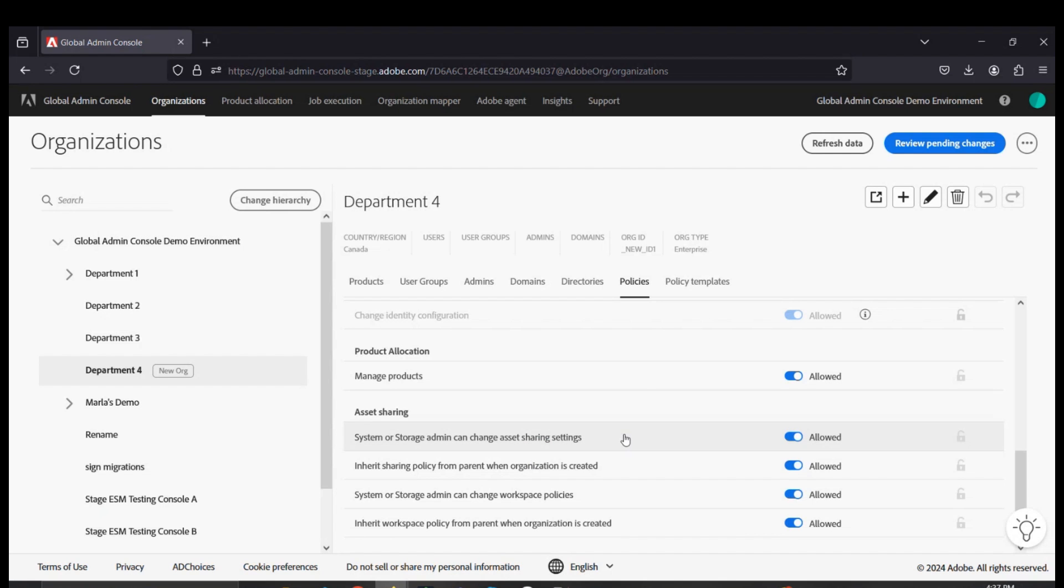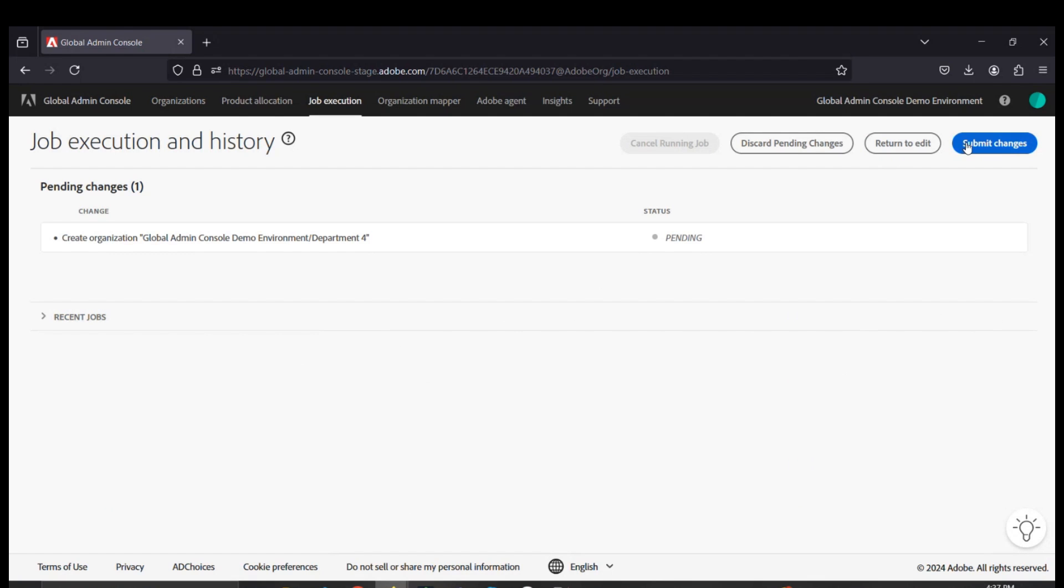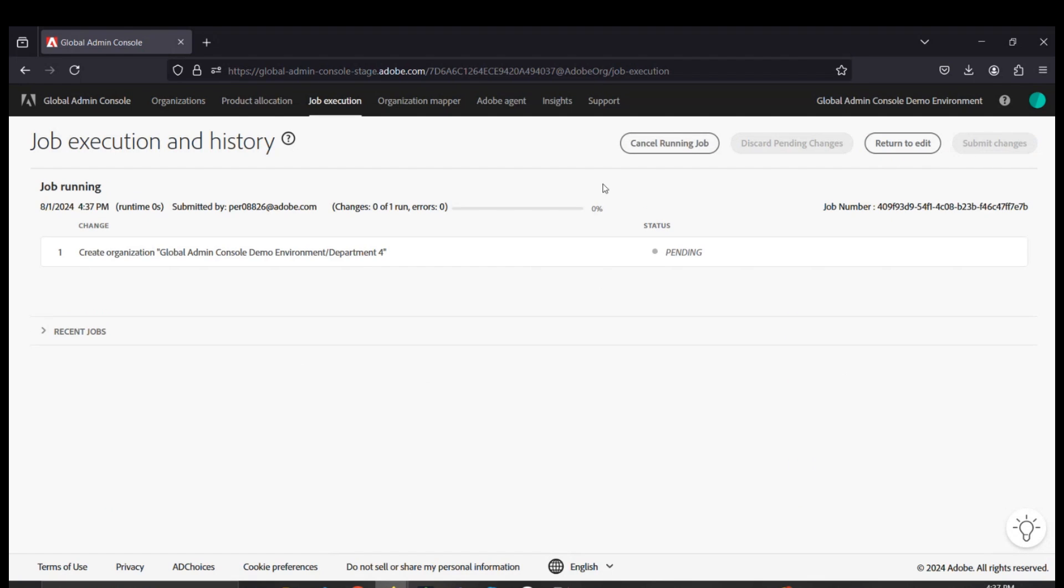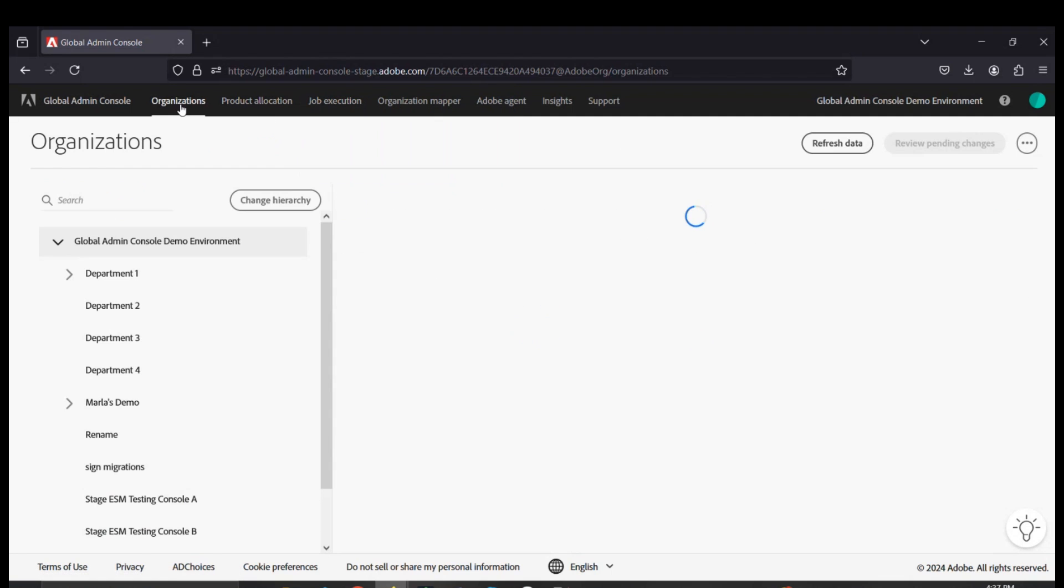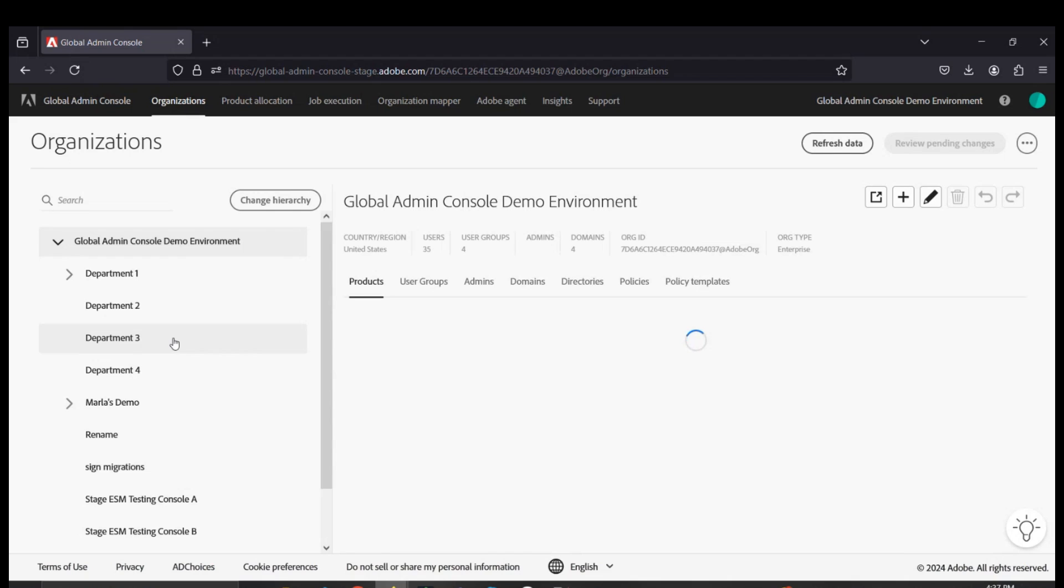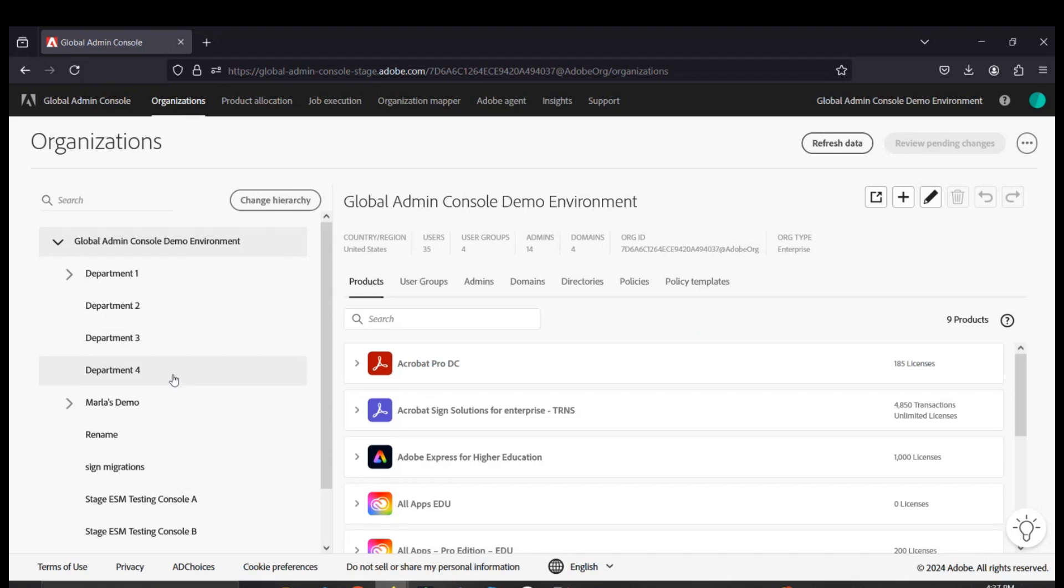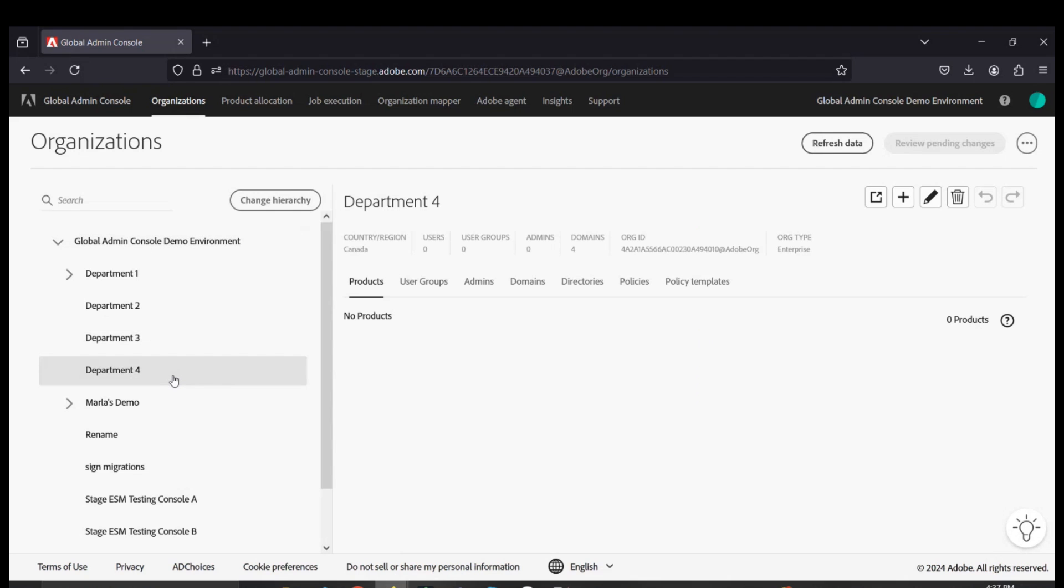As with any of the processes within Global Admin, you always need to review and submit the changes for these changes to go through and occur. Once this is complete, you can navigate back to the organization section and see the new console getting created with no products, no admins, and no users.